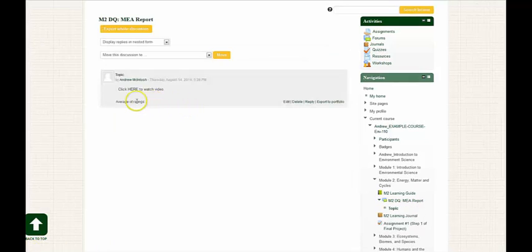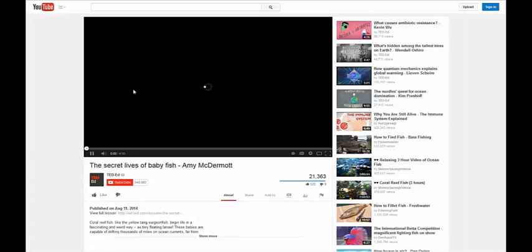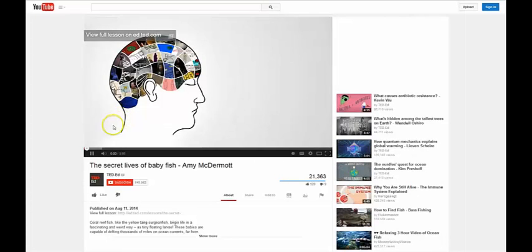Now, if I click on the word here that is hyperlinked to the YouTube video, it will open up in a new window.